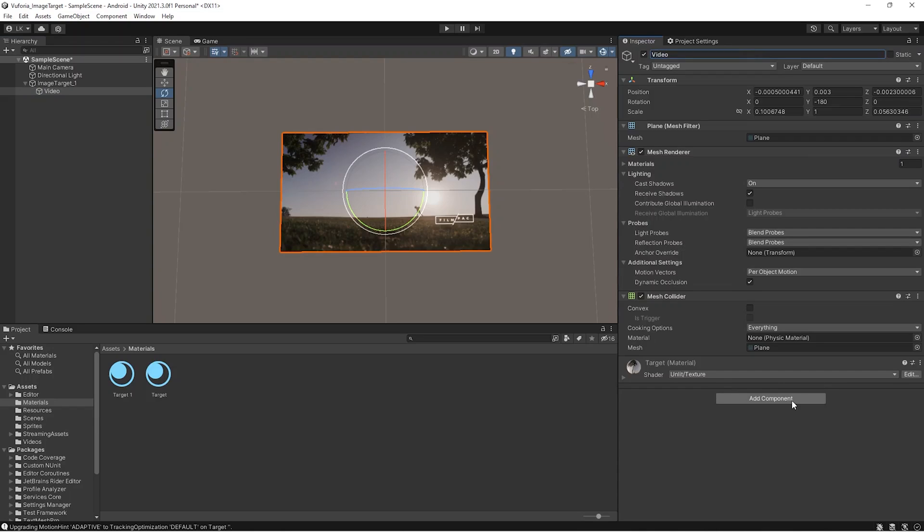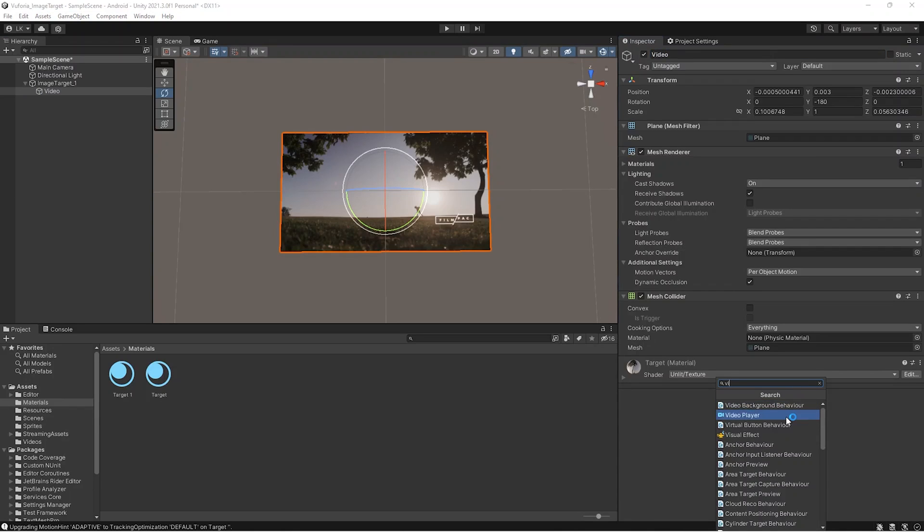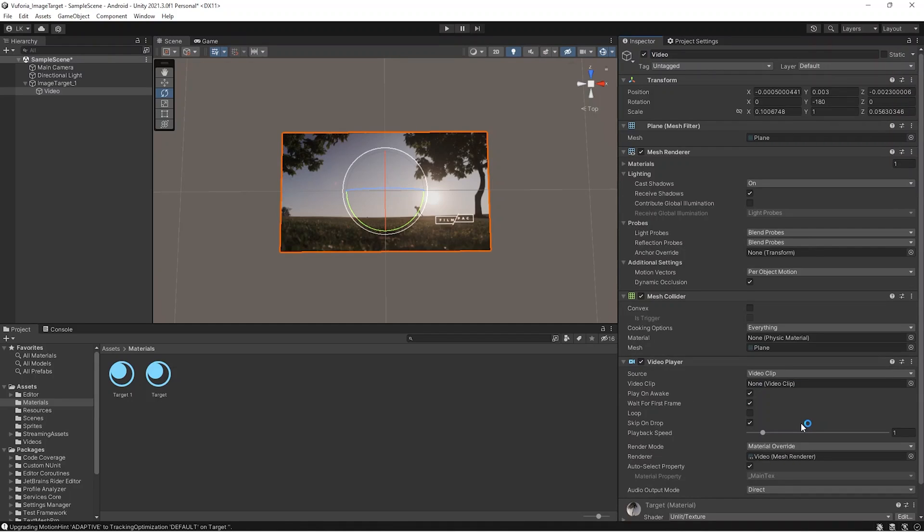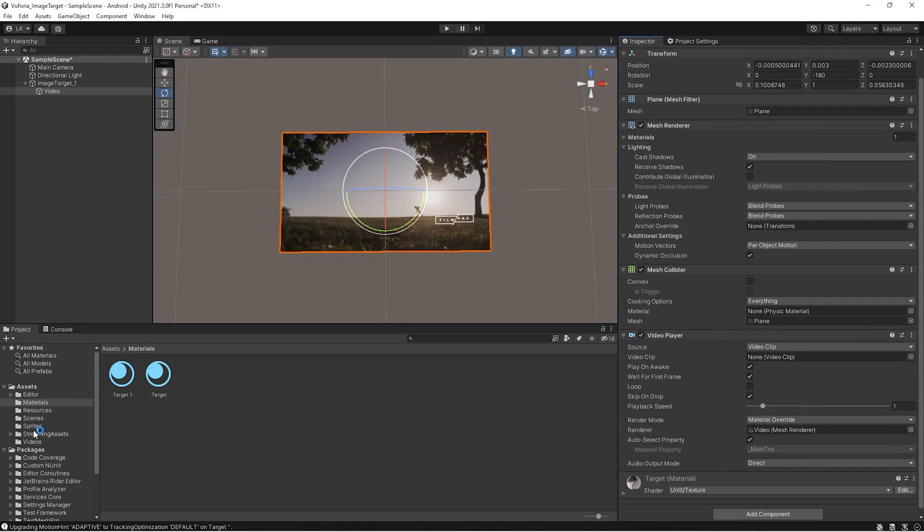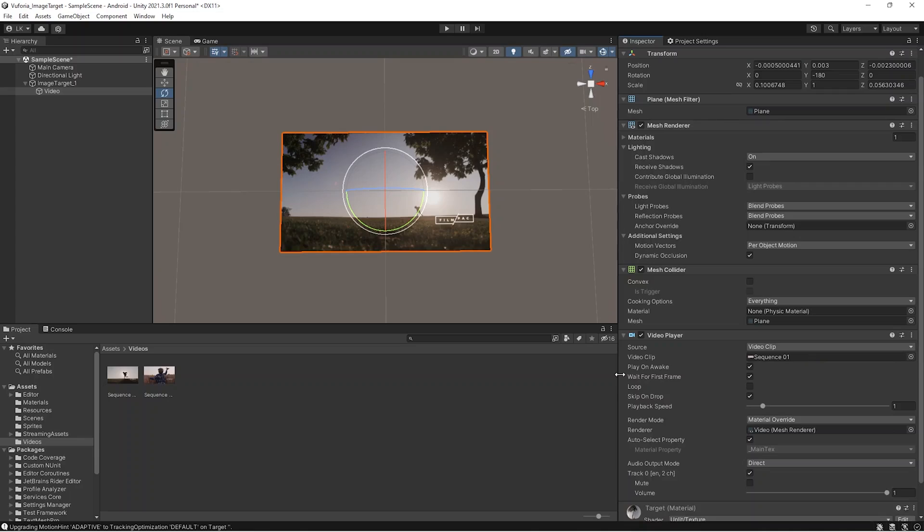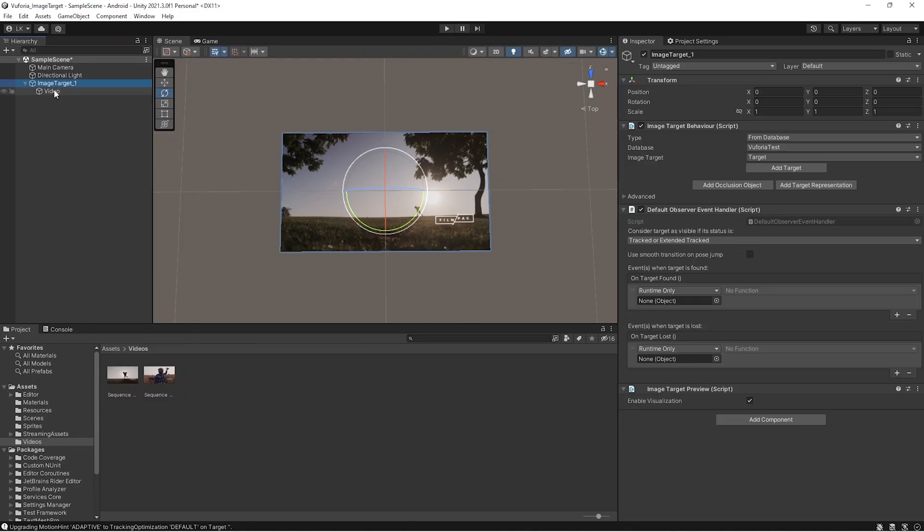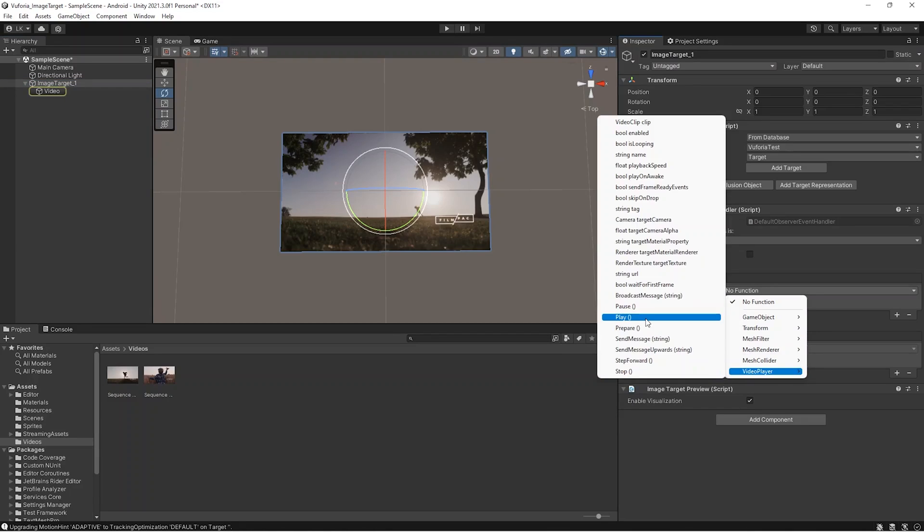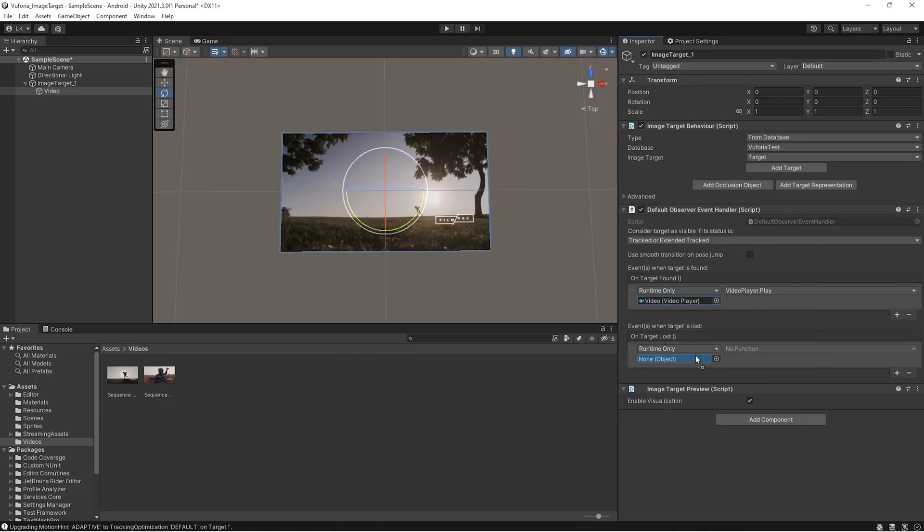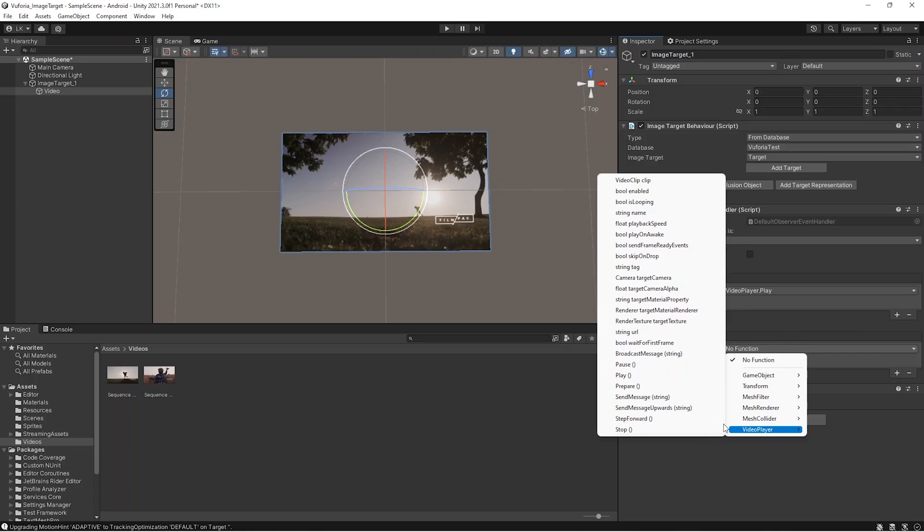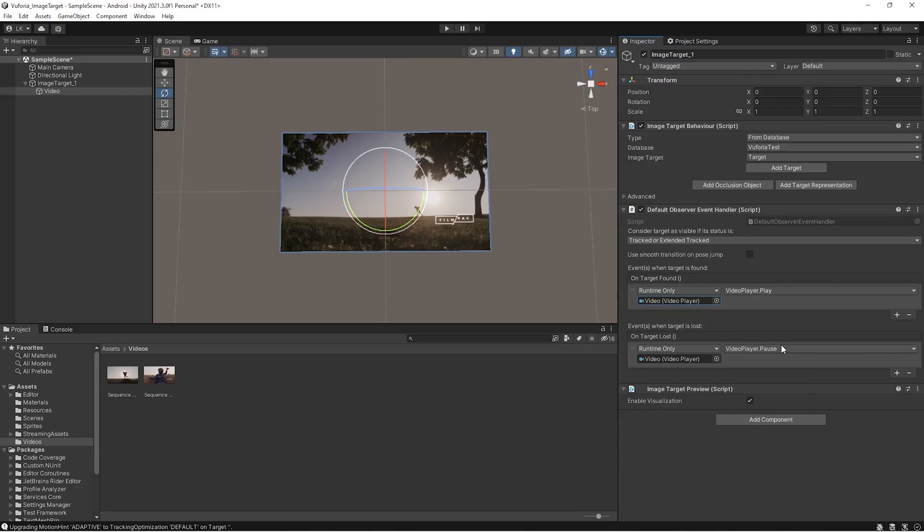Once that's done, we can add a video player on top of this and from there we can add the video we have with that particular library, the video clip. In the video player we're not going to change much. I'm dragging and dropping the video. I'm going to disable Play on Awake because I don't want this to be played on awake, and I don't want to wait for the first frame also. We'll have the video played on the found event of the image target. We can drag and drop the video player here and play, and on lost we can pause it.